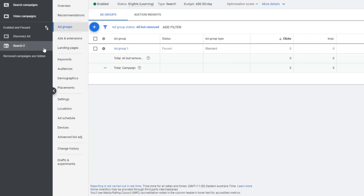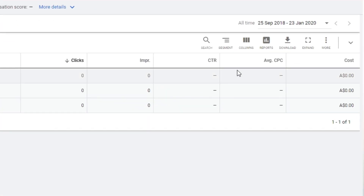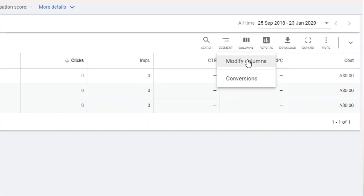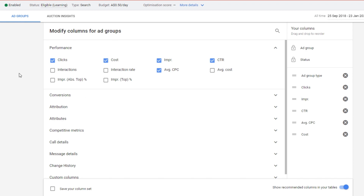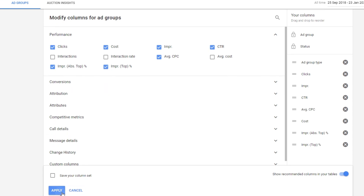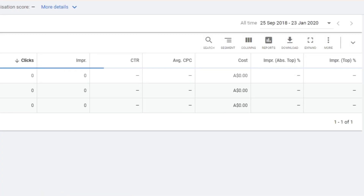In order to find this information in your Google Ads account, go to your desired area — whether it be campaign, ad group, ad, or keyword level — click on columns, then click performance, then choose the impression absolute top percentage and impression top percentage, and then click apply.